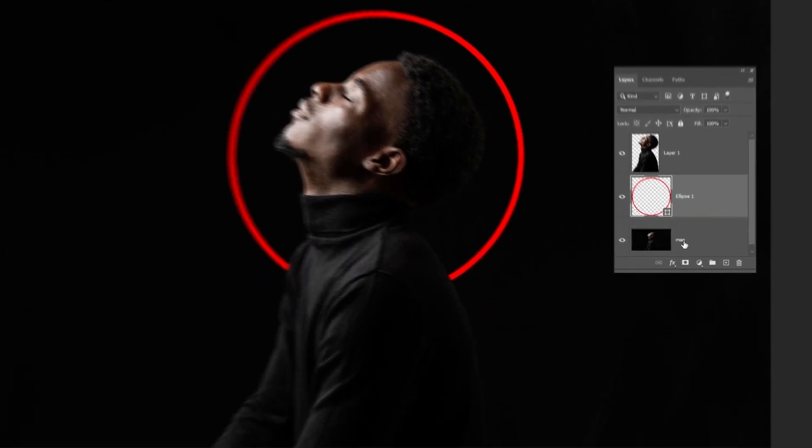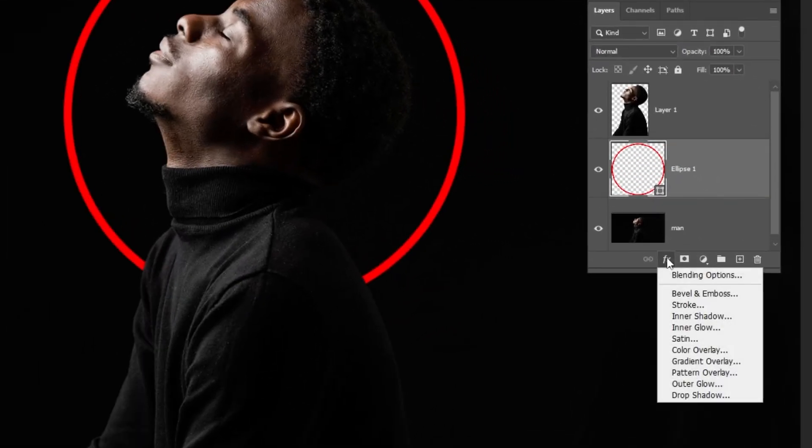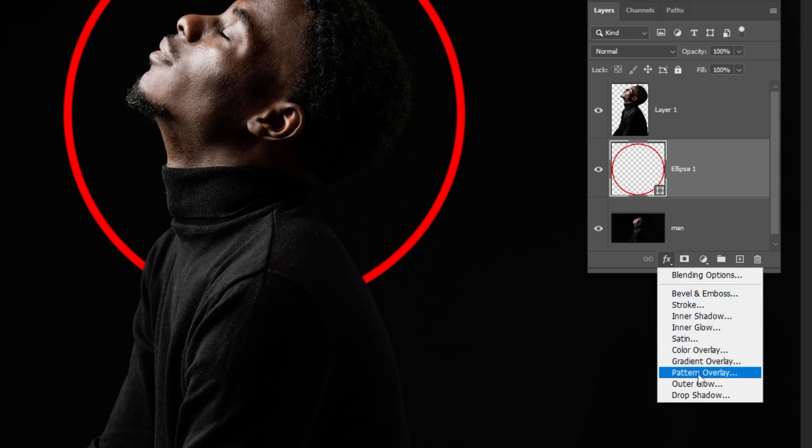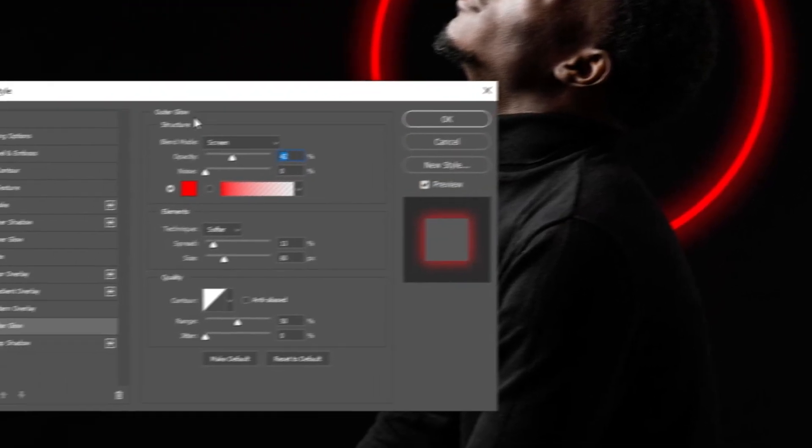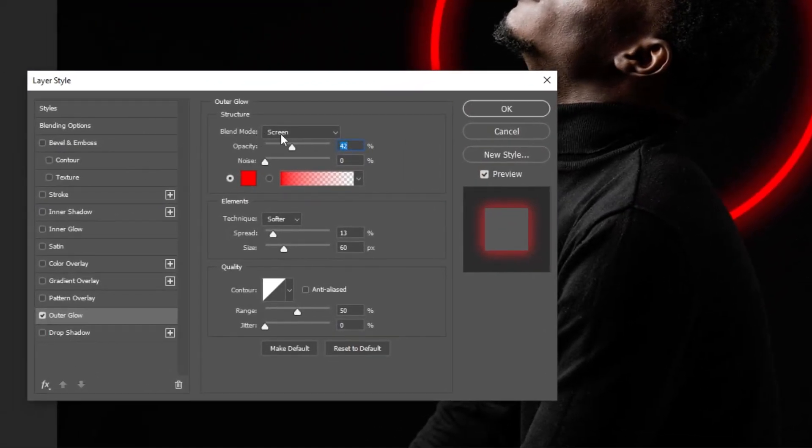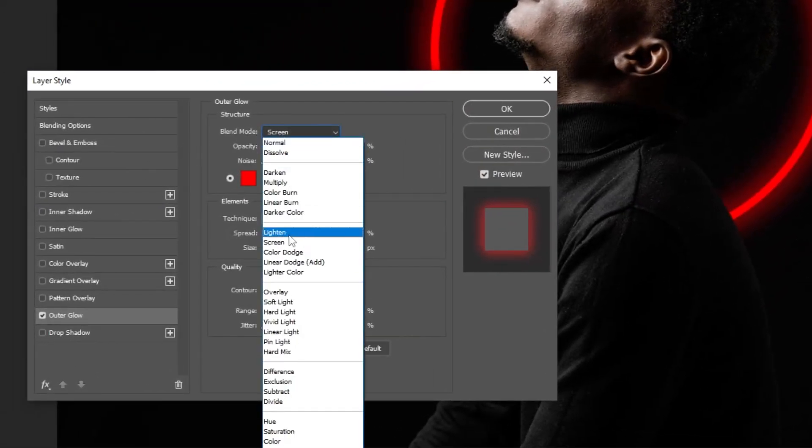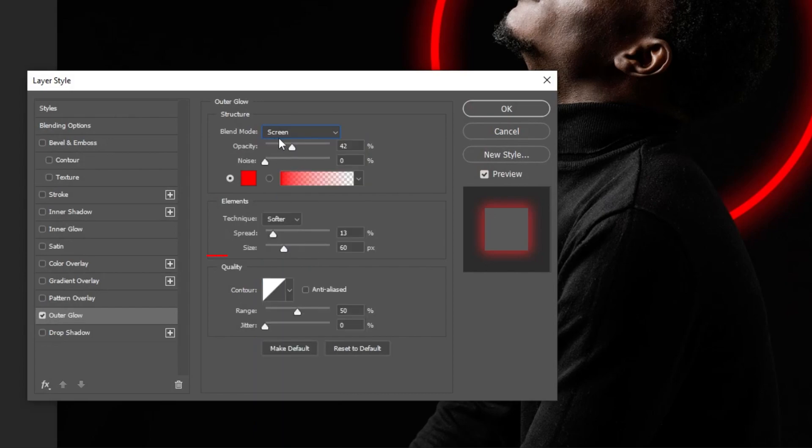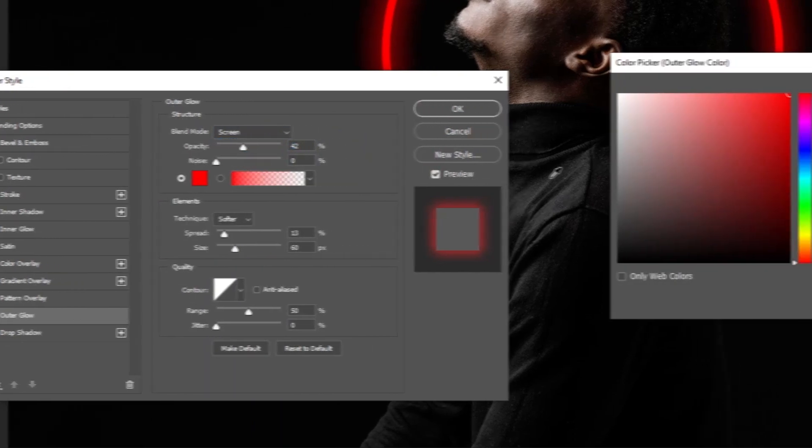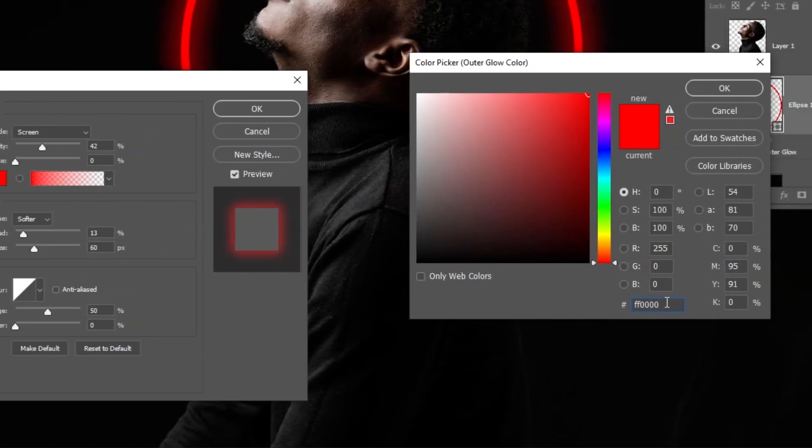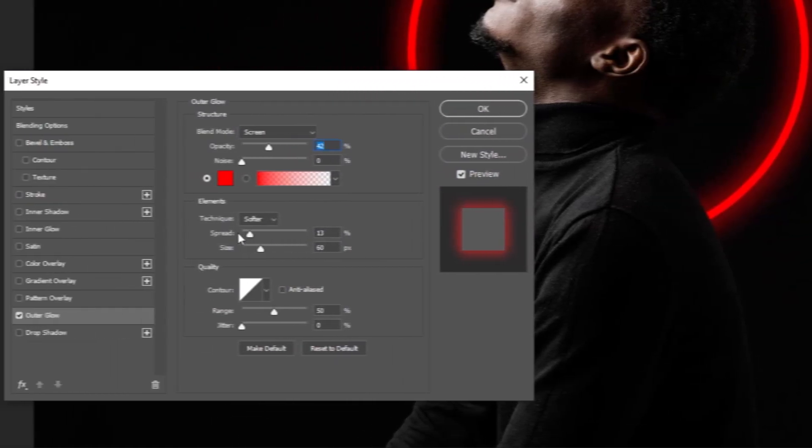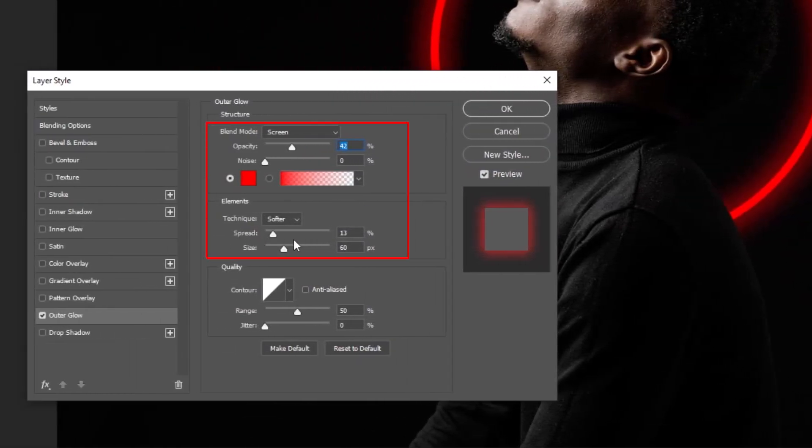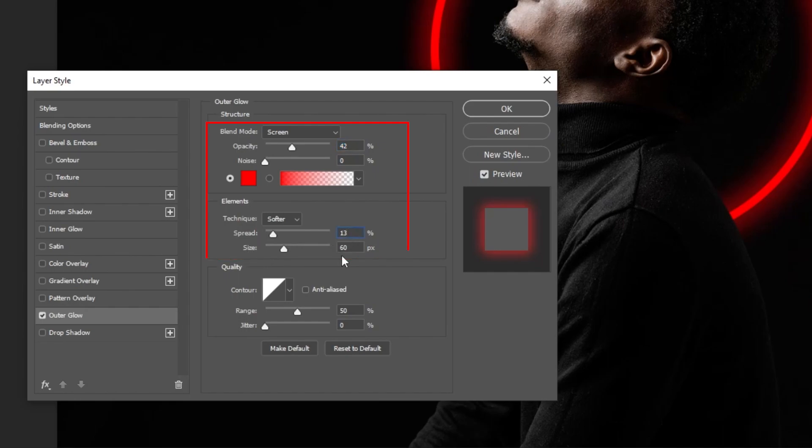Now go to the layer style and choose outer glow. Choose the screen. Set the opacity to around 42 percent. The color same red as before. And spread 13 percent and size 60 percent.